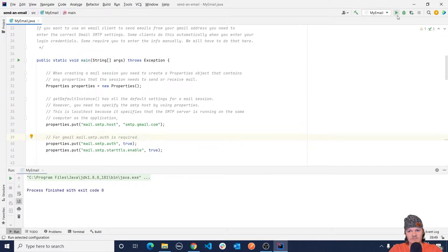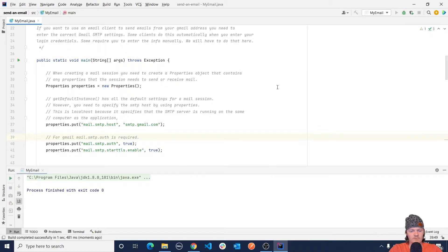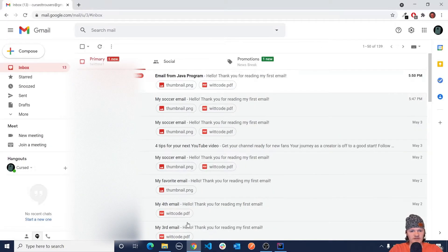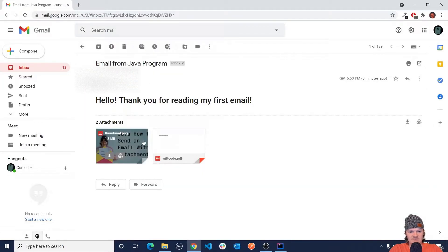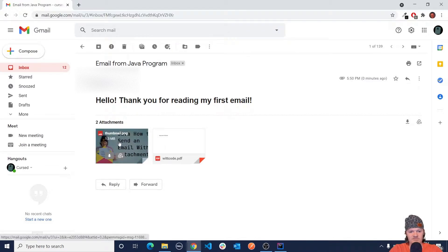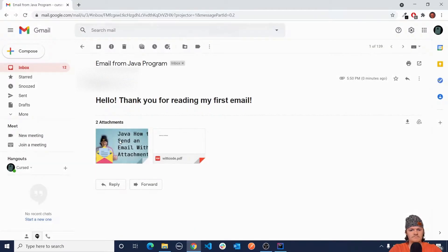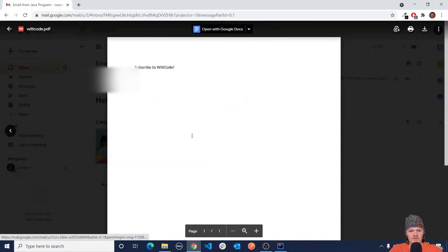So you can see right here, this is the program. Let me give you a preview of how it works. If I press the play button, once the program has run, if I go into my email account I can see I've received a new email saying 'email from Java program.' And what this has is two attachments. First it also says hello, thank you for reading my first email. This is in HTML.